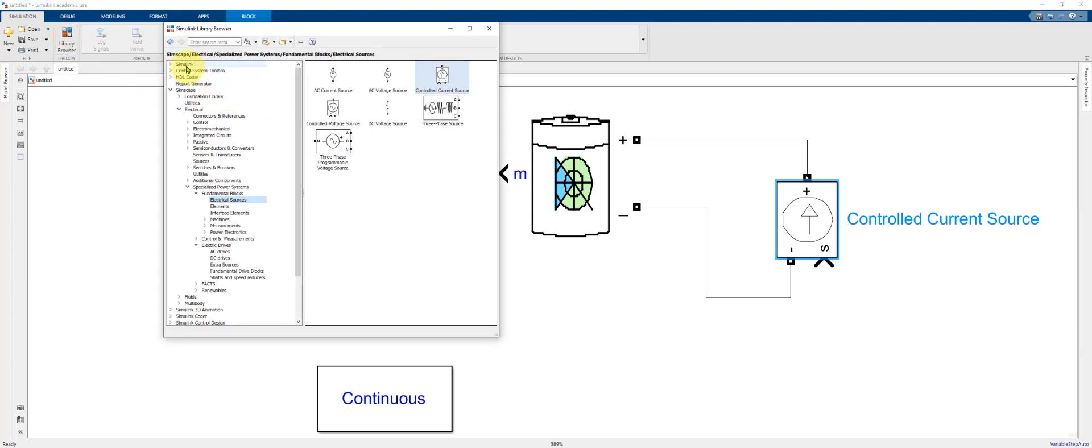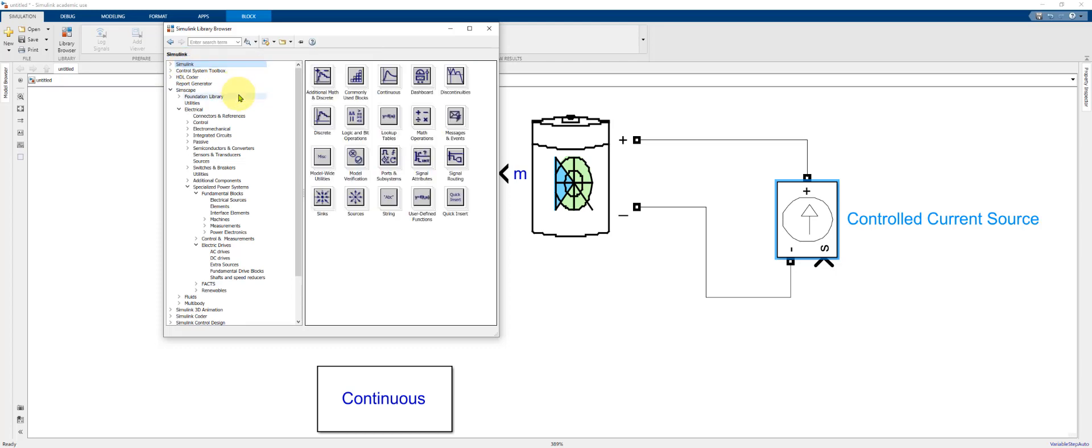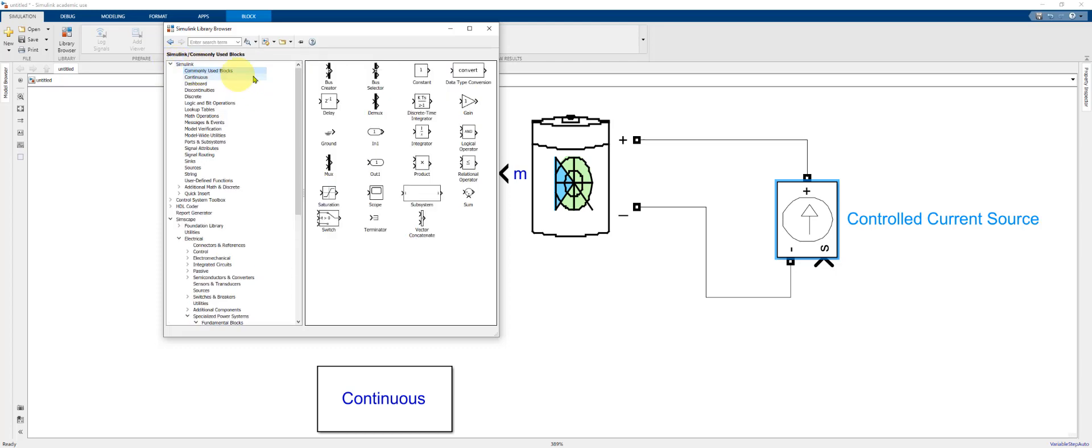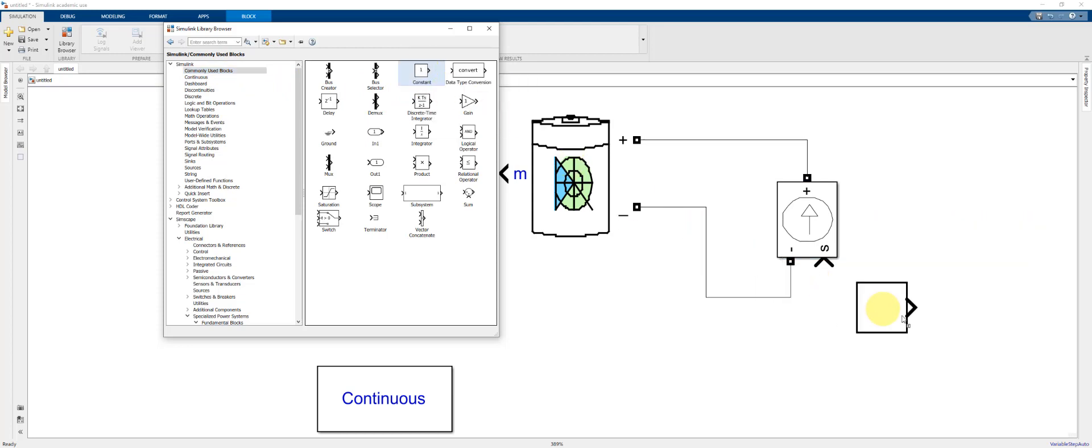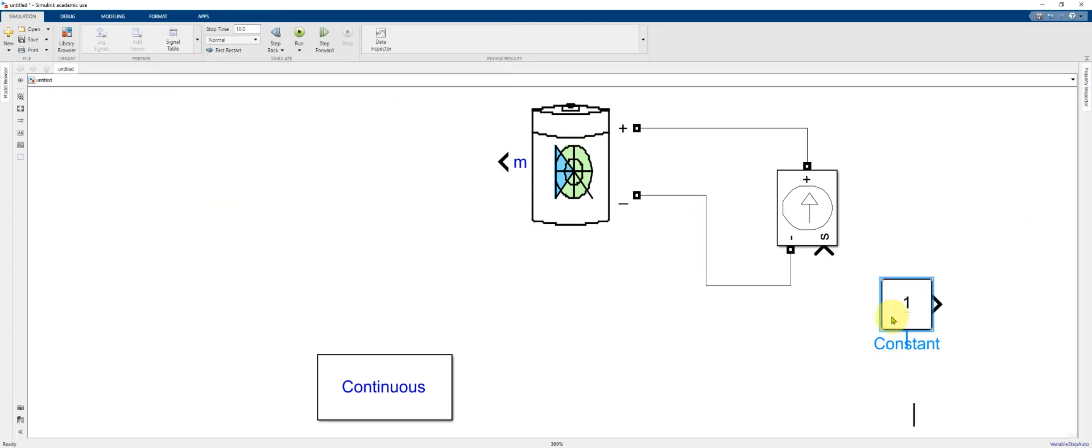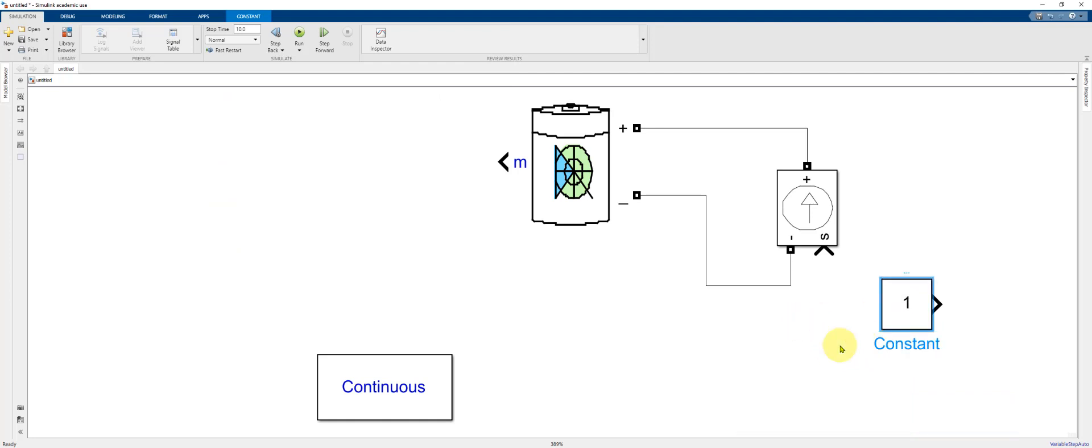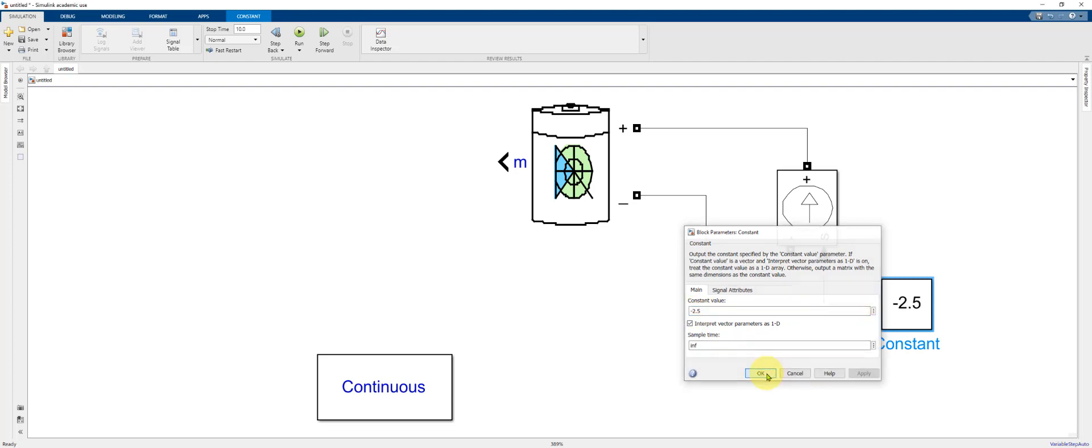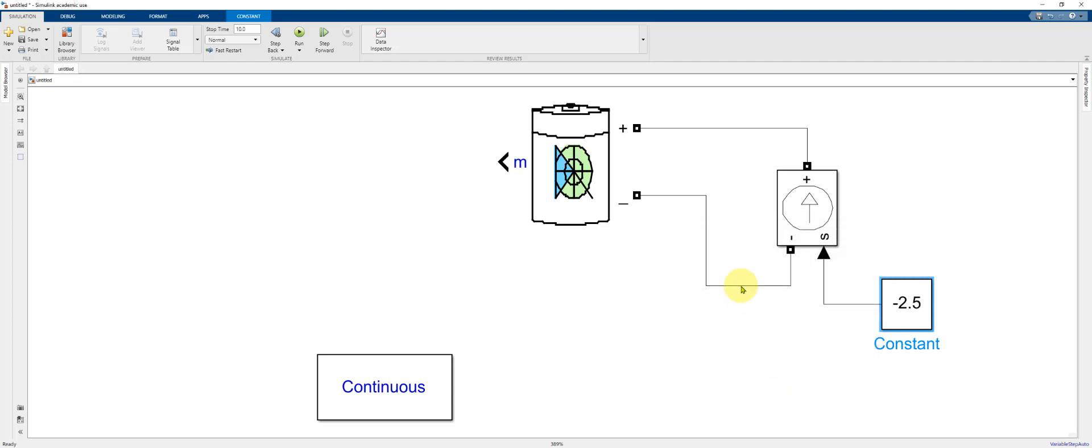We're going to go to the Simulink menu under commonly used blocks. I'm going to use the constant block. I'm going to flip it with control I and connect the constant block to the signal S port. I'm going to specify the current which will be negative 2.5. So the magnitude of current is 2.5 and the sign indicates whether it's charge or discharge.